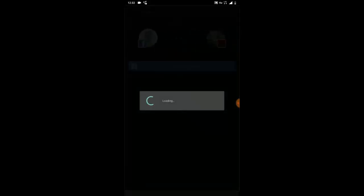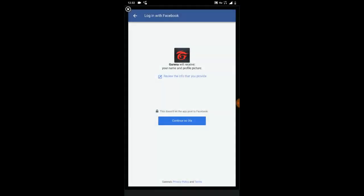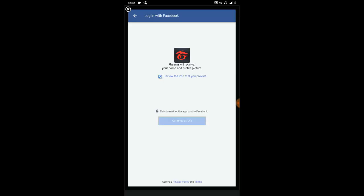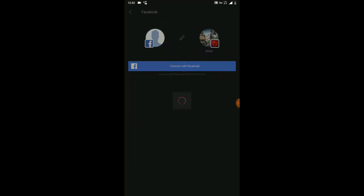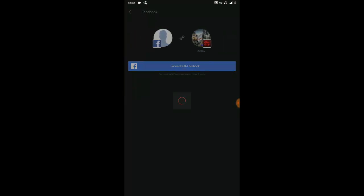Right now I want to wait for it to connect to the Facebook account. It's asked me to put in my details. I'm going to blur my login details for security purposes. Once you're done logging in your details, go ahead and click on Continue.